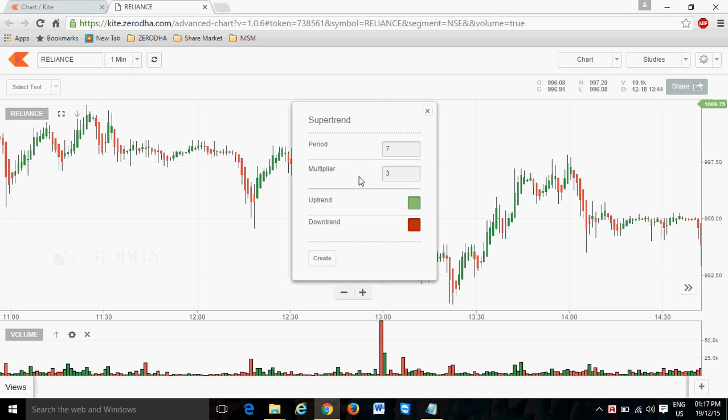Now we see uptrend and downtrend. Whenever you see green signal, it means it's upward trend or the buy signal.